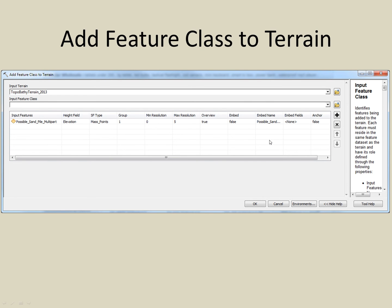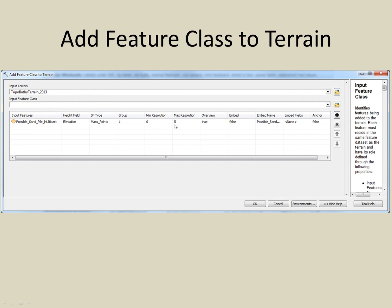Now we wish to add the survey features to the terrain dataset. To do this, we will use the tool Add Feature Class to Terrain. We start by entering our input terrain. You can browse to it or select it from the dropdown if it is already added in ArcMap. We then enter the input feature class and it gets displayed in the first row here. We can add additional feature classes if we want, but in this example we are just using one. We are able to click on the various cells of the input feature list and change the values. Just make sure that your height field is the field in your survey data that represents the new elevation values.